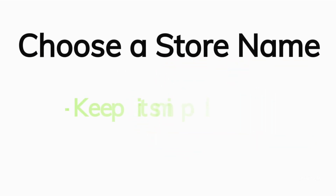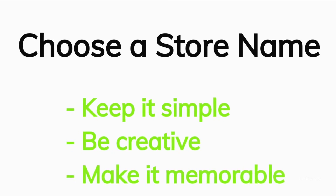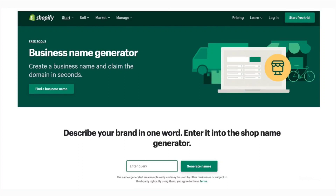Make sure the name is simple, creative, and easy to memorize. You can use Shopify's online business name generator — just enter any word you'd like your business name to include and click on generate names. You'll be presented with a list of business names from which you can pick your favorite to be your Shopify dropshipping store name.